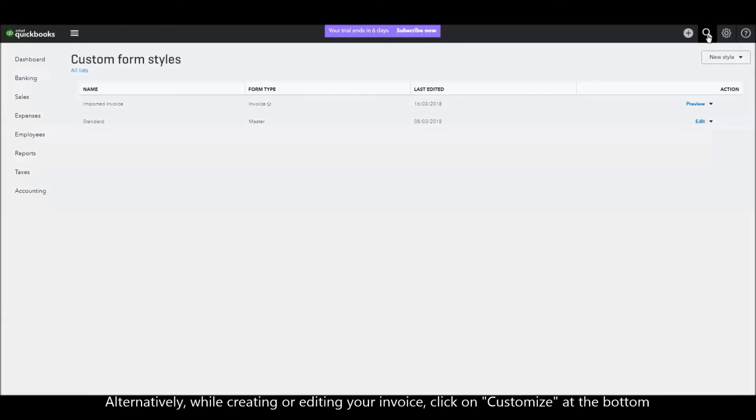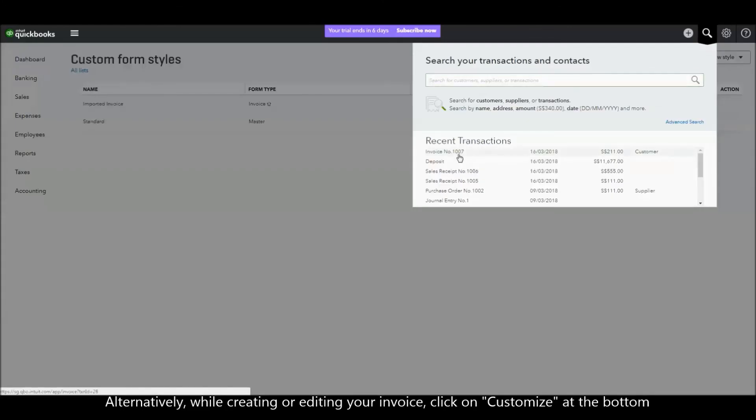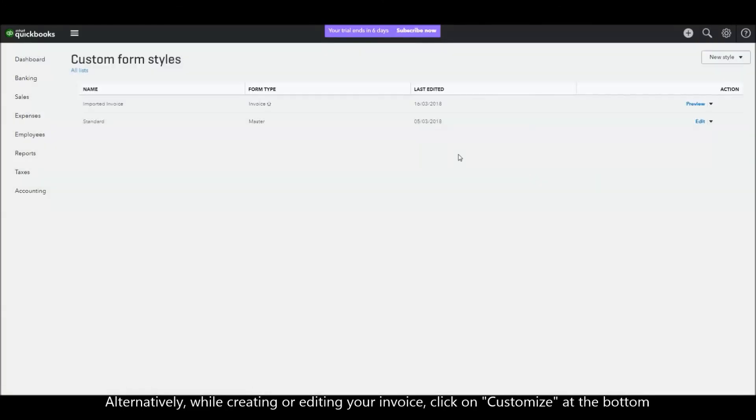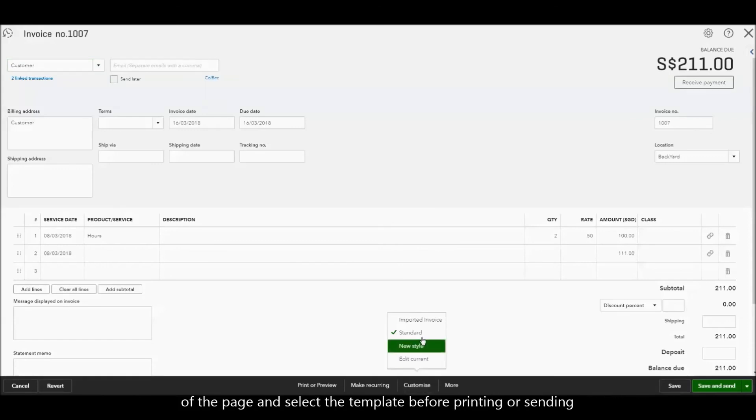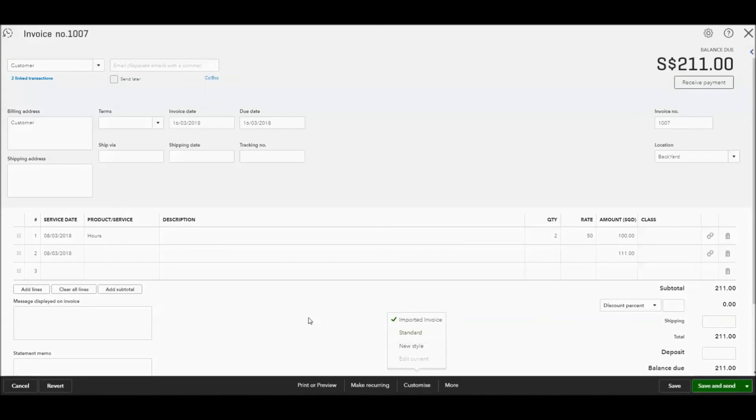Alternatively, while creating or editing your invoice, click on Customize at the bottom of the page and select the template before printing or sending.